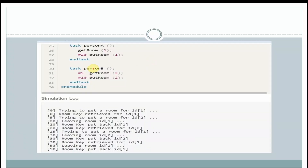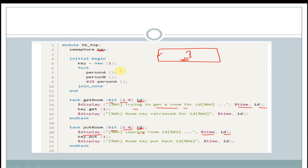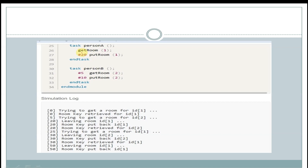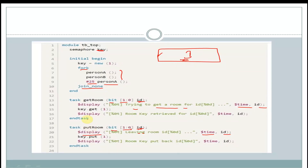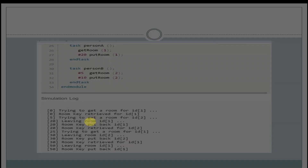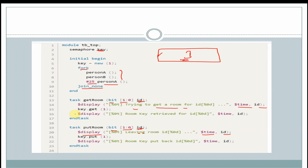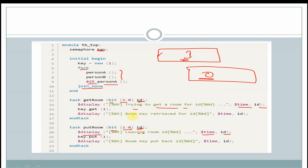After 25 time units, person_A task is again called. At 0 time units, we are calling get_room from person_A, and after 5 time units, we call get_room from person_B. The get_room task from person_A is called first; we get the display statement 'trying to get a room' for id 1. At the output, we can see 'trying to get a room' for id 1, and person_A gets the key. So the semaphore bucket now has zero keys, and we get the display 'room key retrieved' after person_A acquires the key.